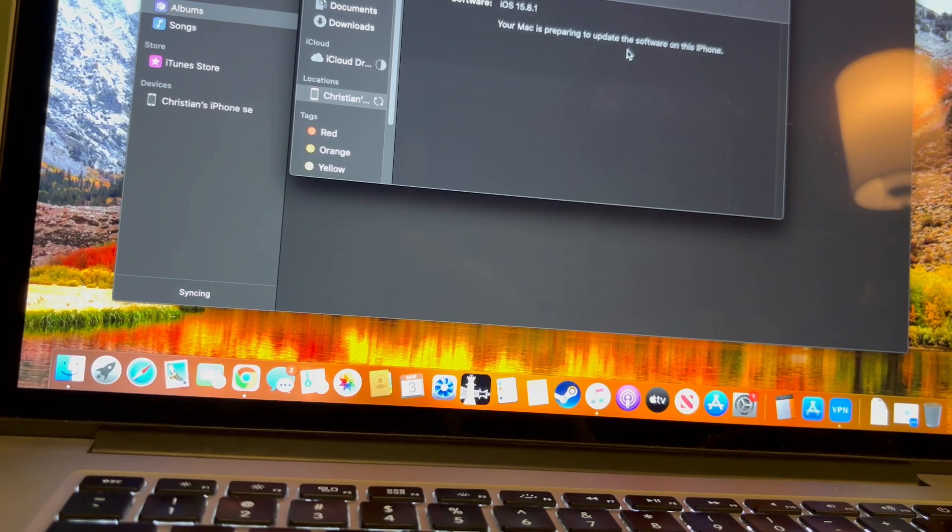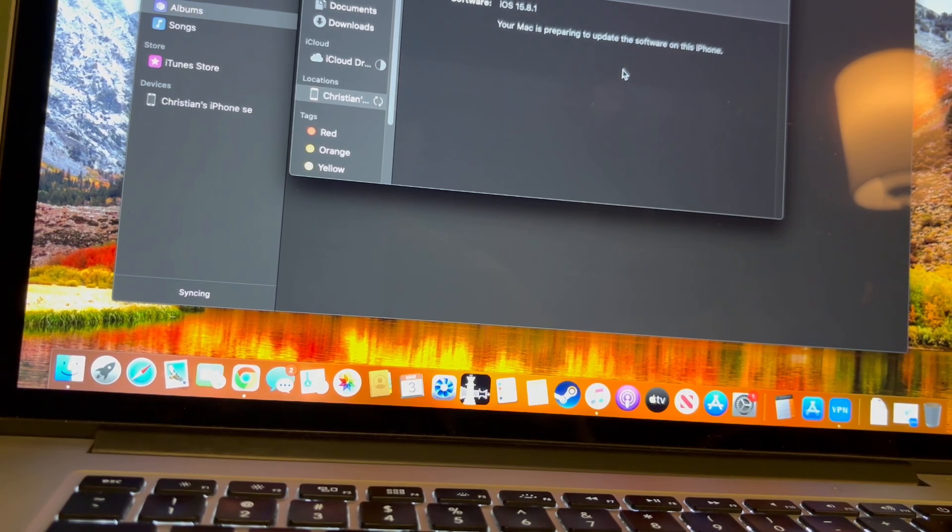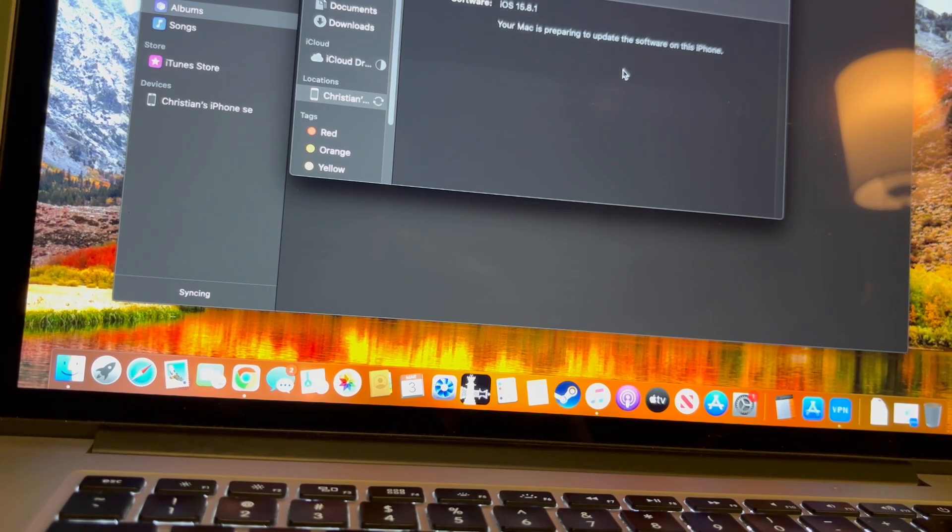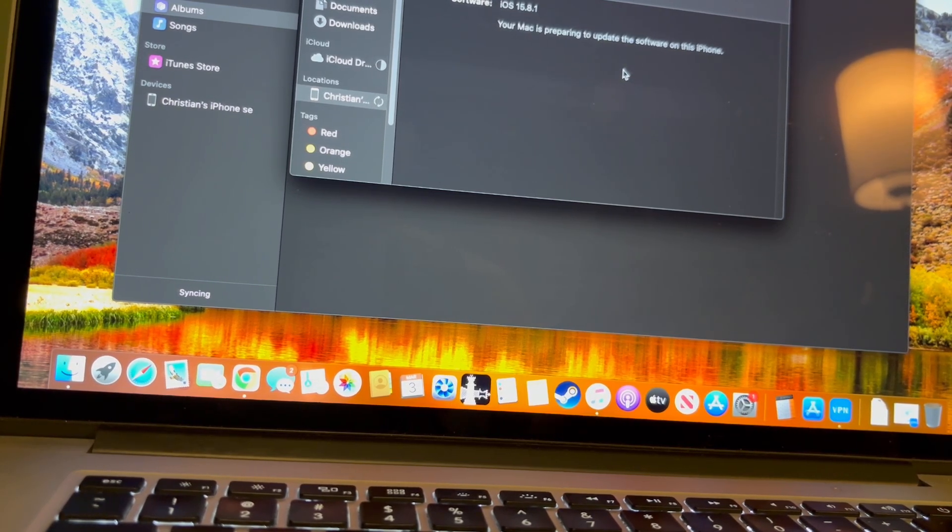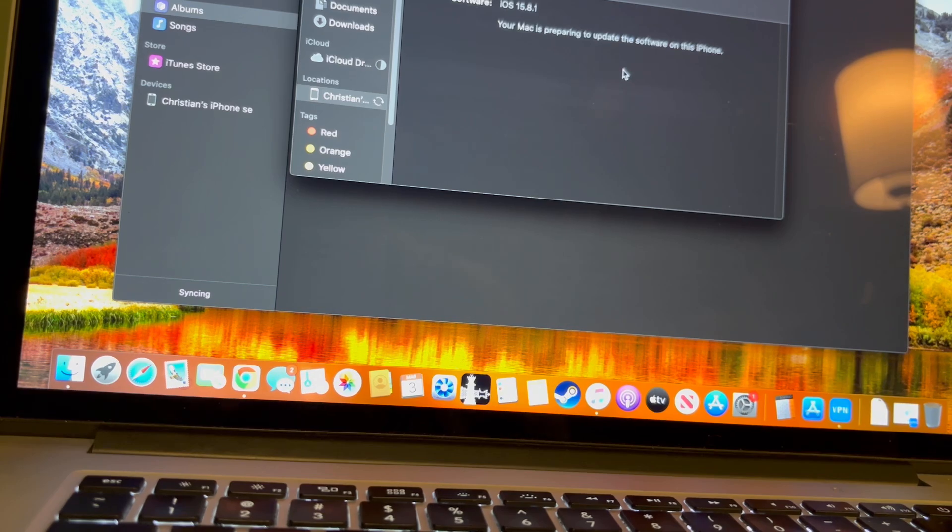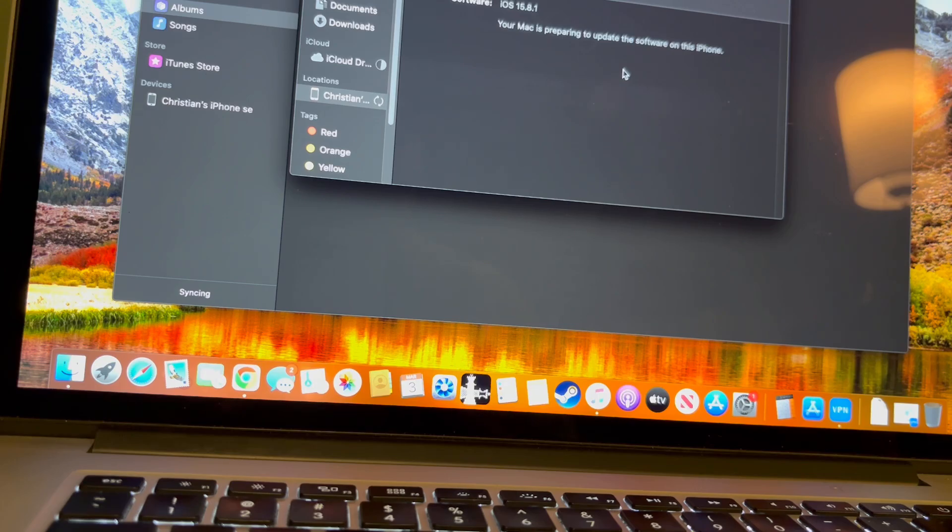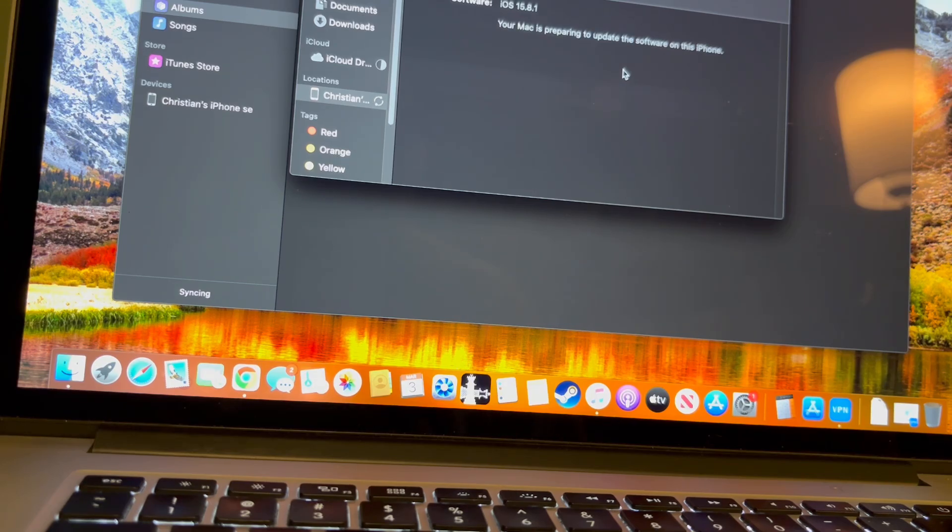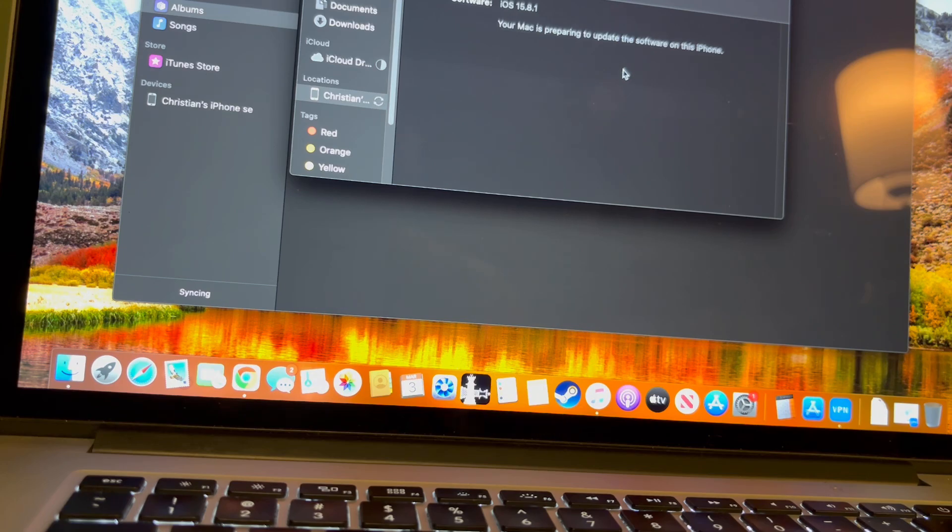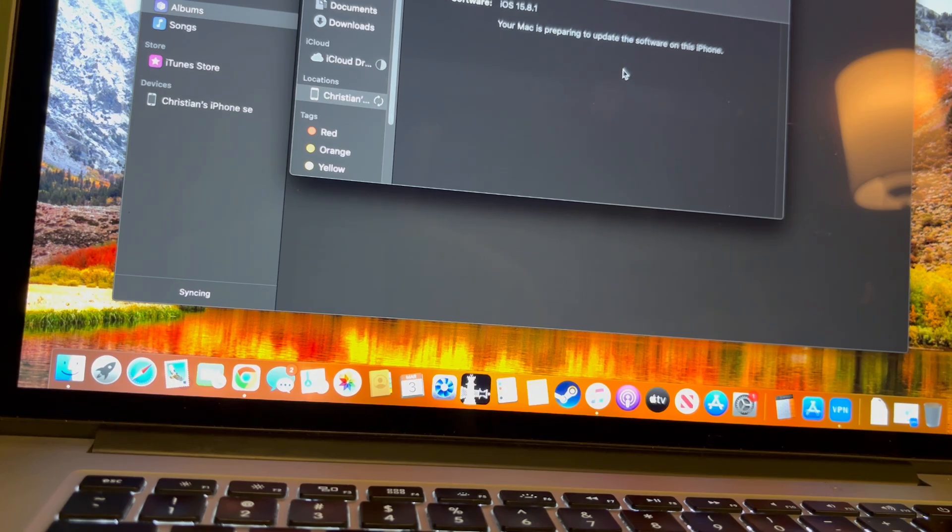As you can see, it's preparing the software update for the iPhone. This will take a long time depending on your internet connection. This might work for 15.8.3 in the future if you visit this website. Do stay tuned for that, but I'm gonna time lapse it now.